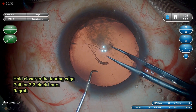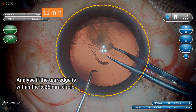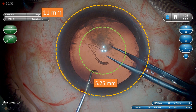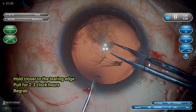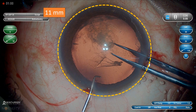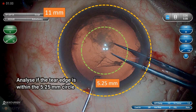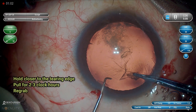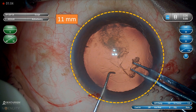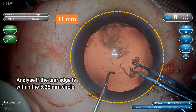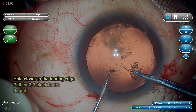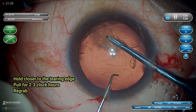Always hold the tearing edge closer and pull 2 to 3 clock hours, then re-grab. Don't hold it far away. After every tear or every forward movement you make, mentally analyze whether it is within that circle. Again hold it closer to the tearing edge, grab, and then pull for 2 to 3 clock hours. Again analyze whether it is within that imaginary 5.25 mm circle shown on the screen. Always keep doing this — every 2 to 3 clock hours, re-grab, hold it closer to the tearing edge, pull for 2 to 3 clock hours, and again re-grab.